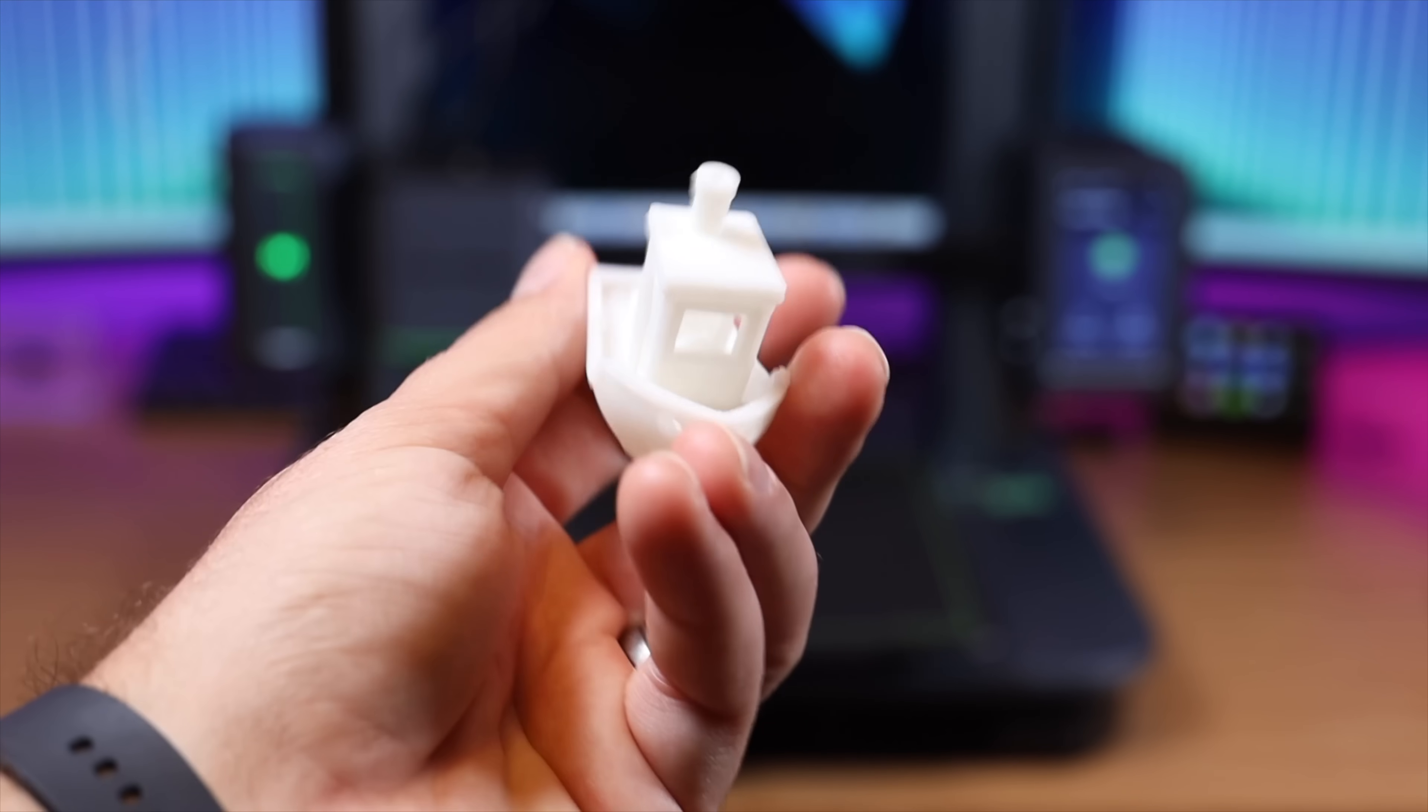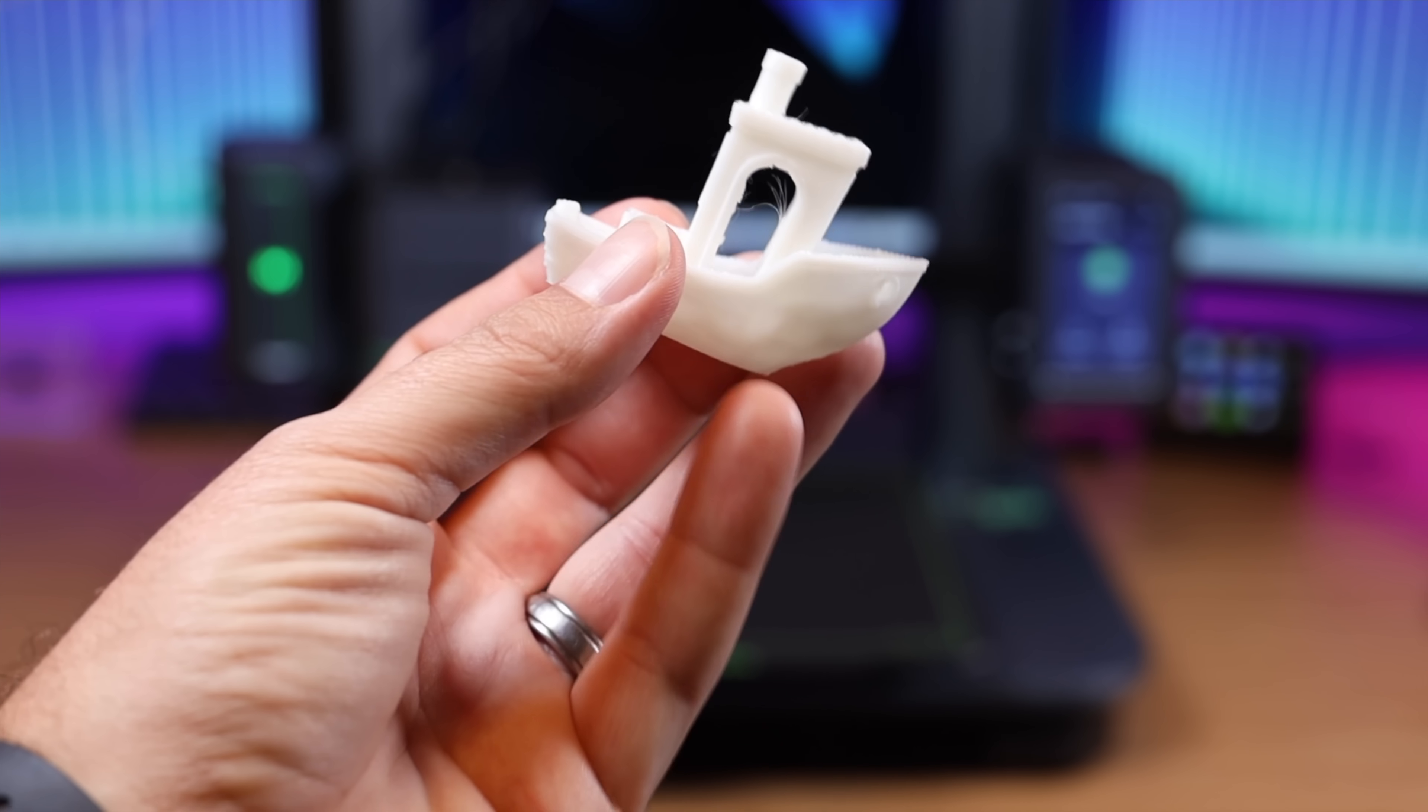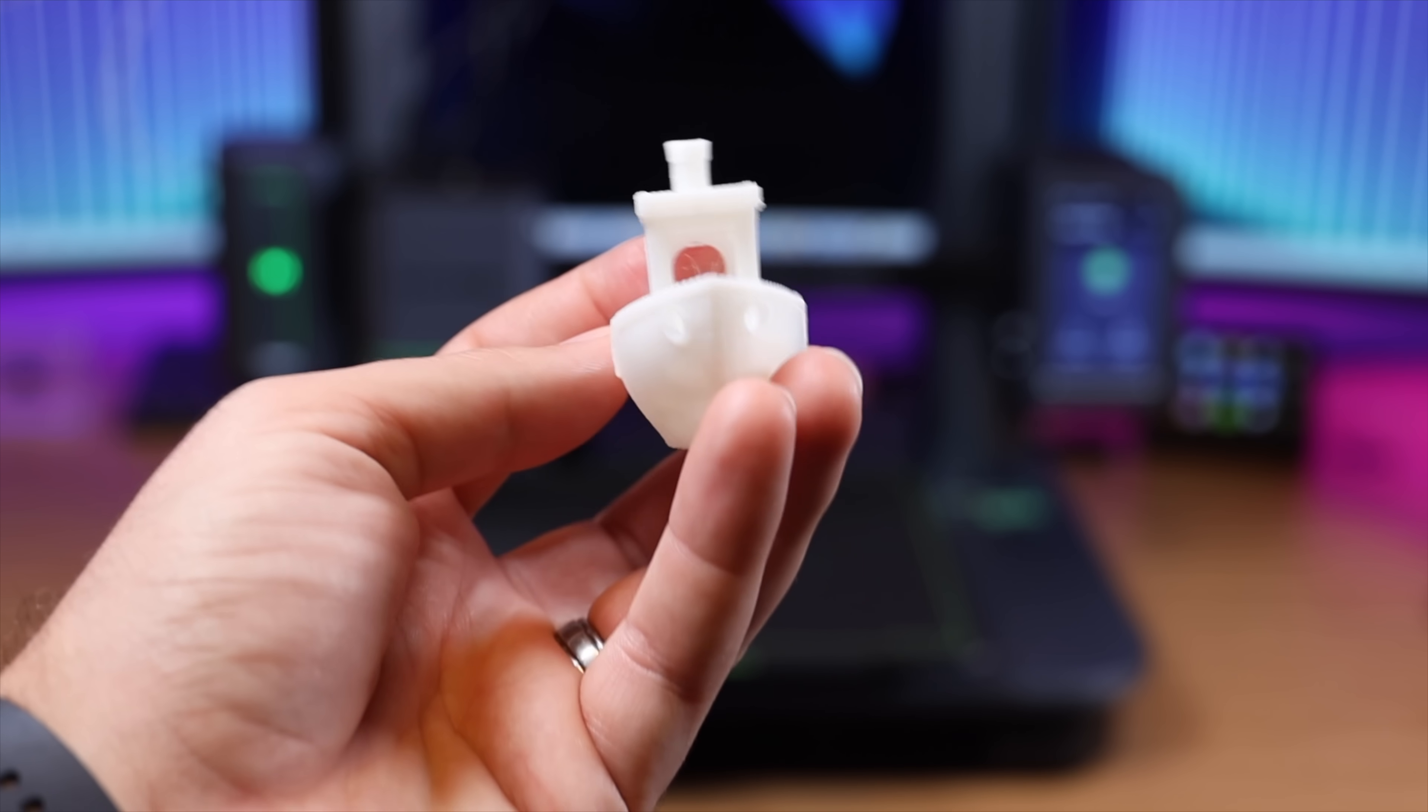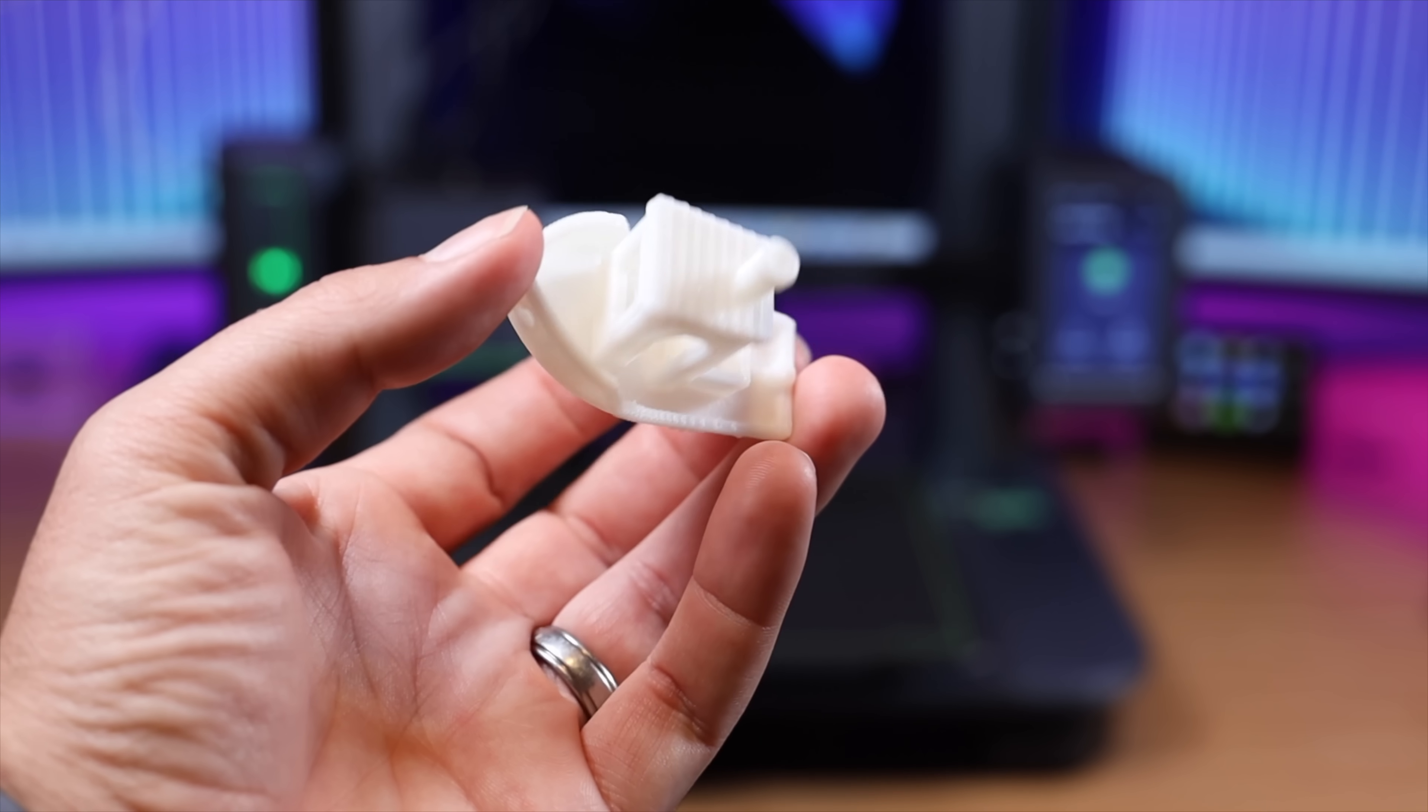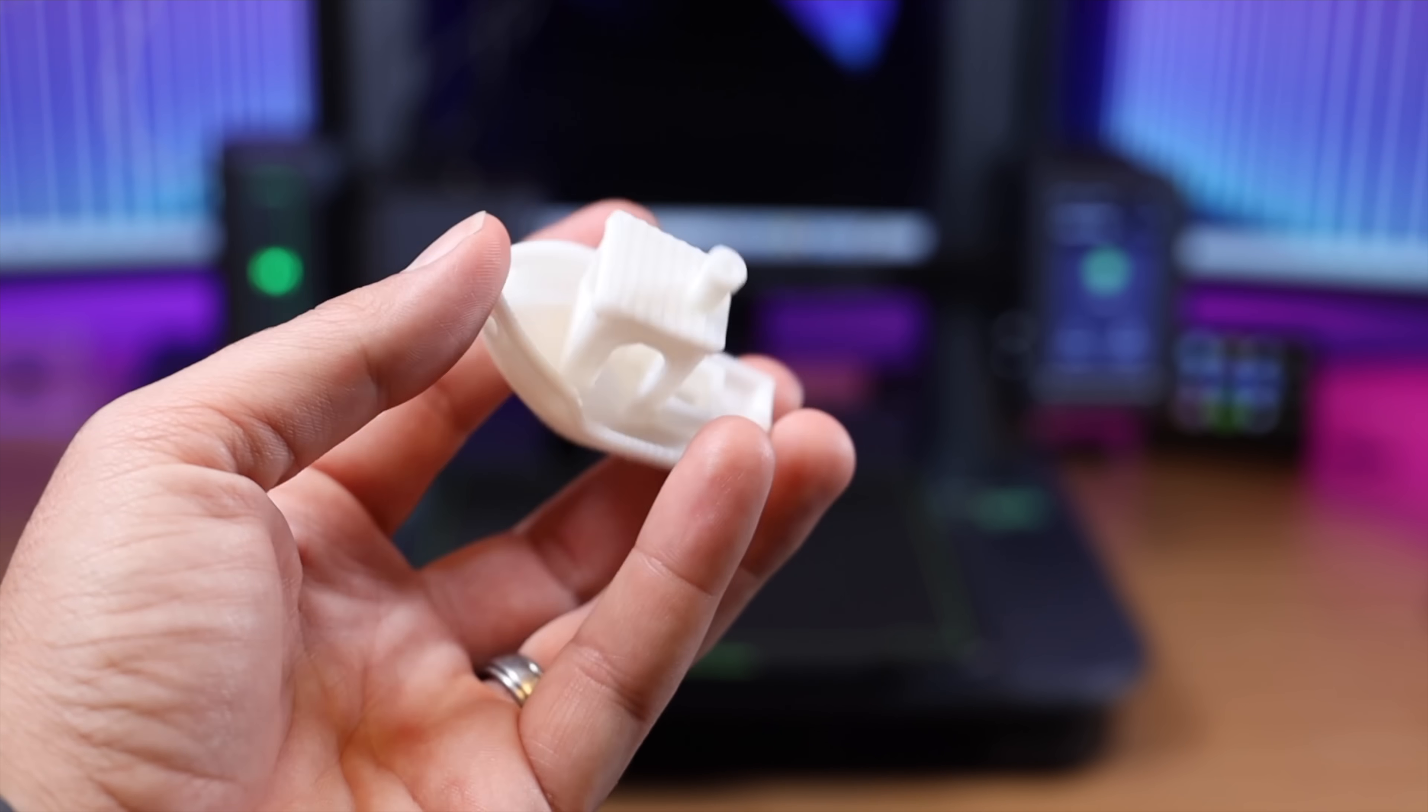All right, so here is the first print. I'd say this came out really nicely. It only took 17 minutes, which is kind of crazy how fast it was able to get this printed up.